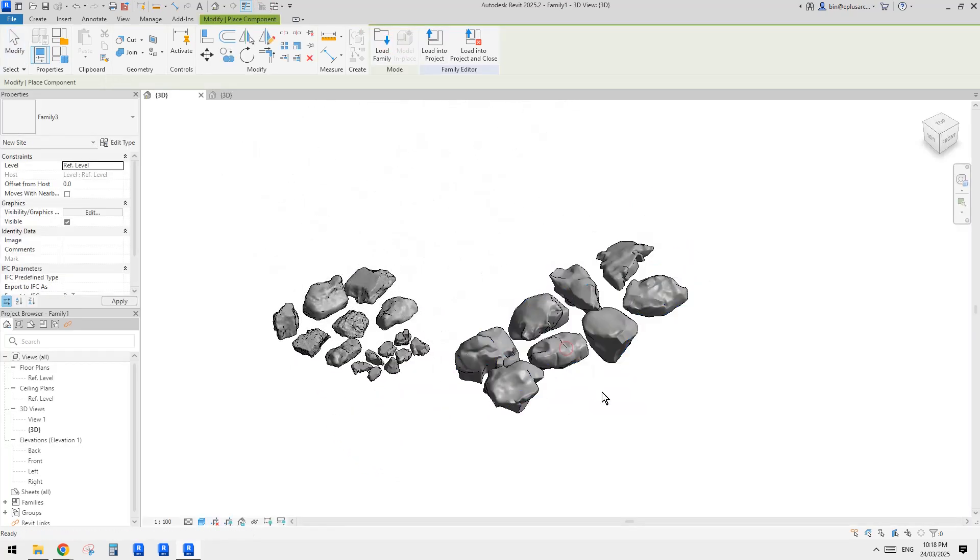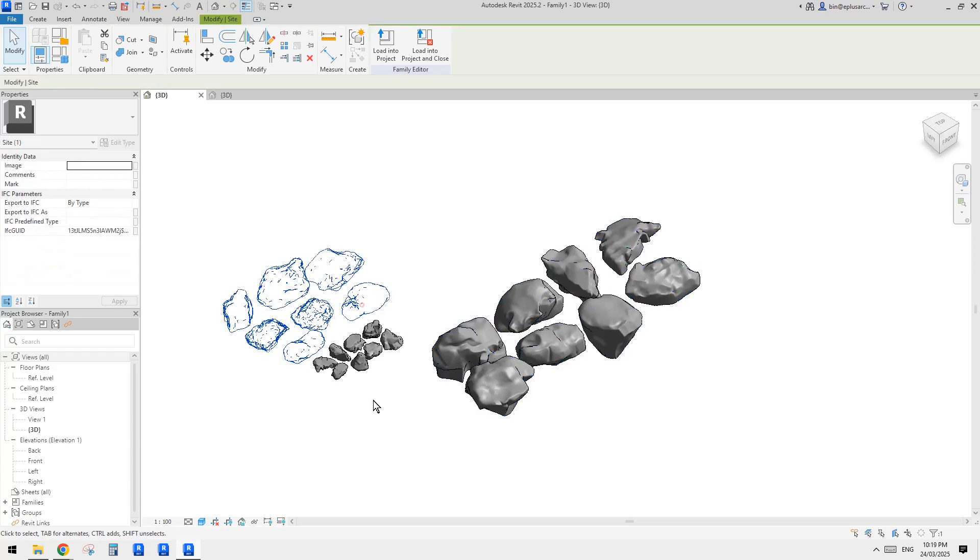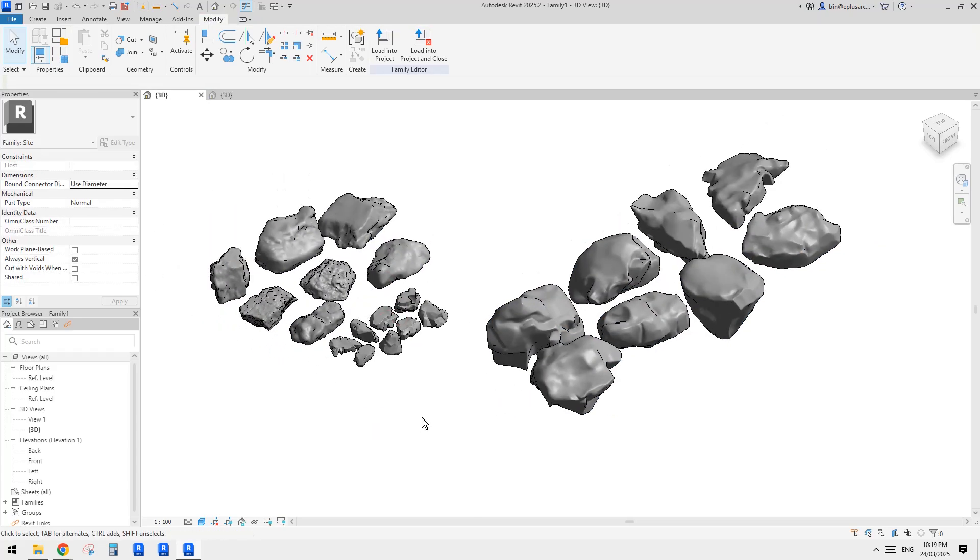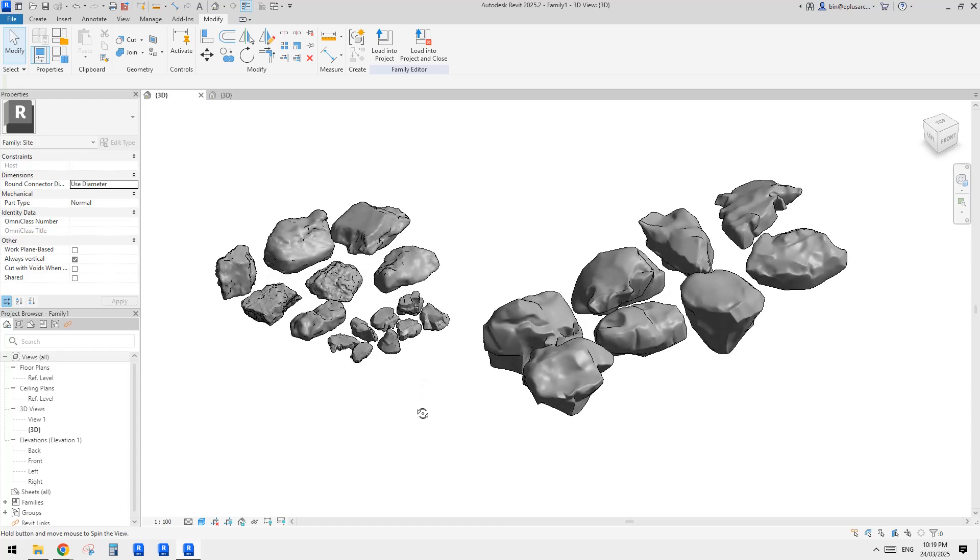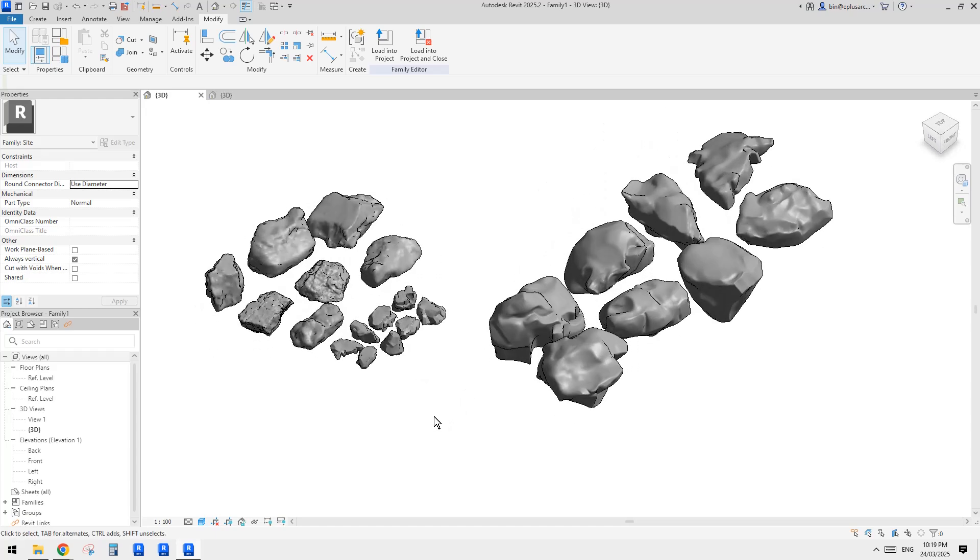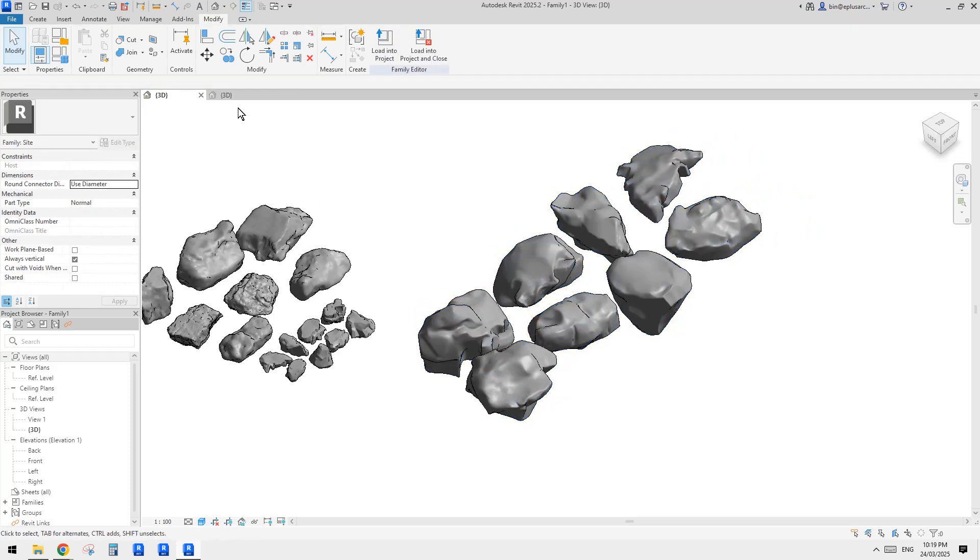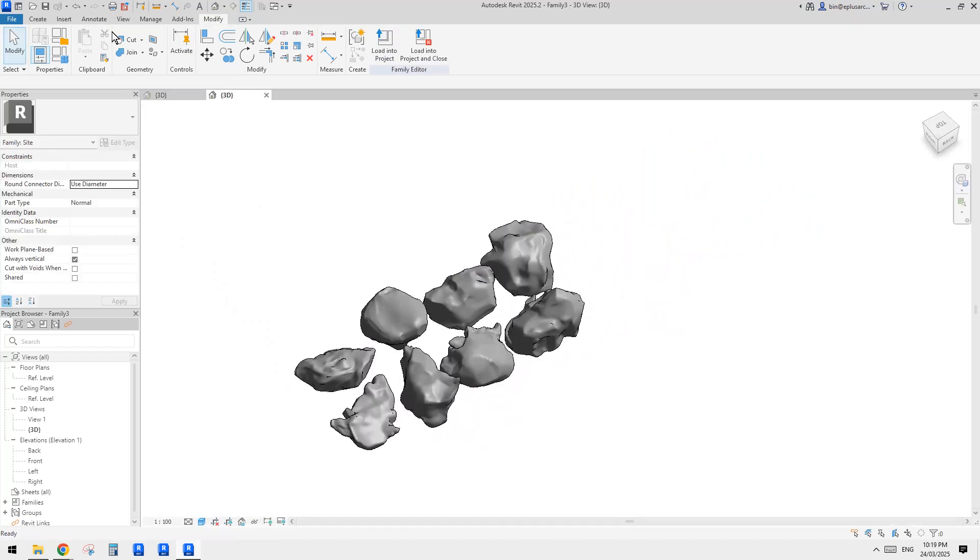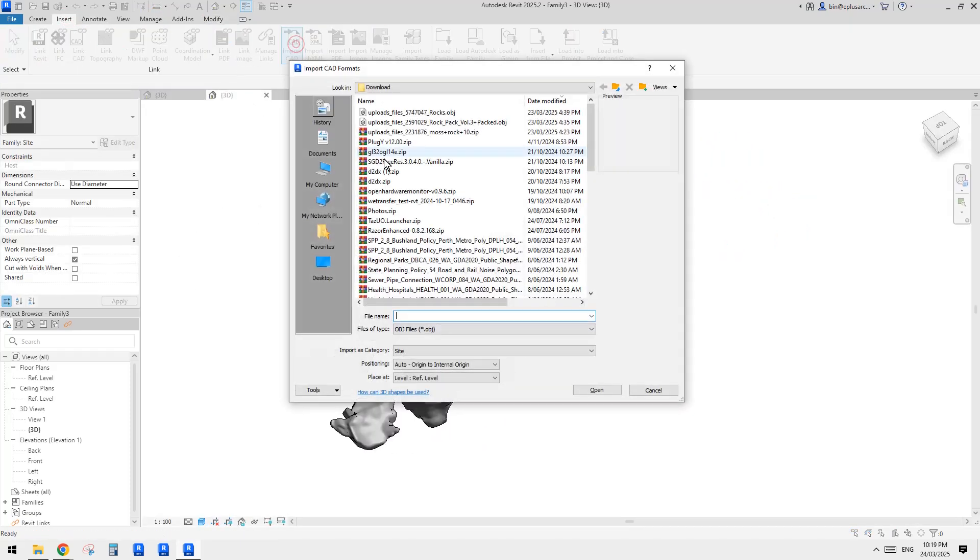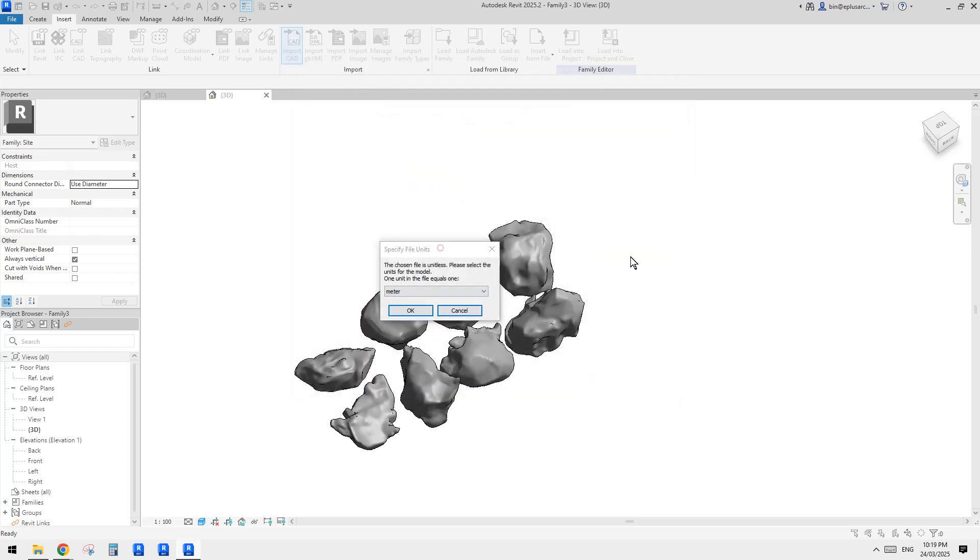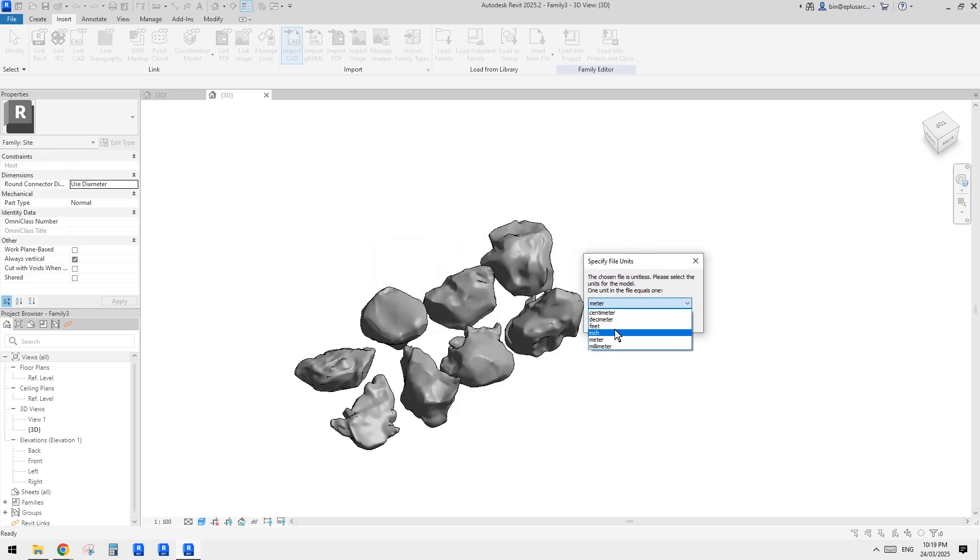If you can't separate them, just try Google and see if there's some software you can open this file and separate them. Or you can just try to download individual rocks, and then you can create individual families. So once you're happy with this family, you can load into your project.